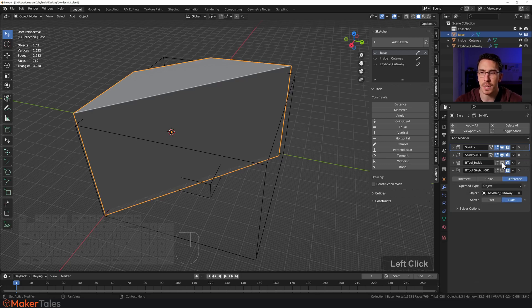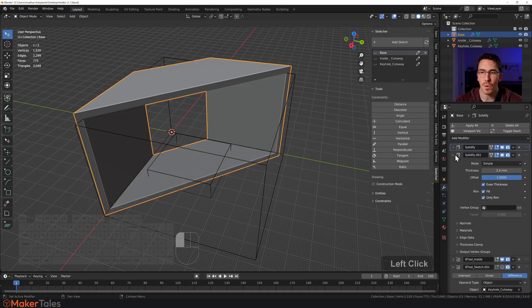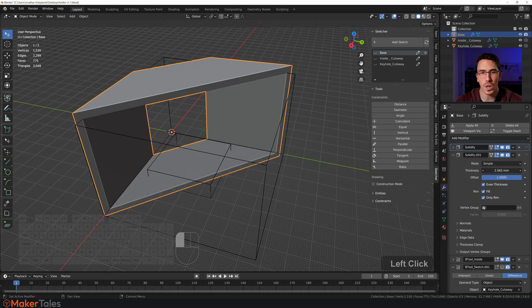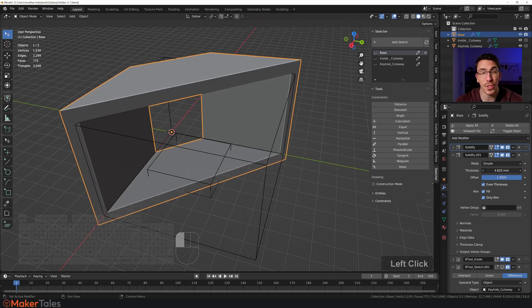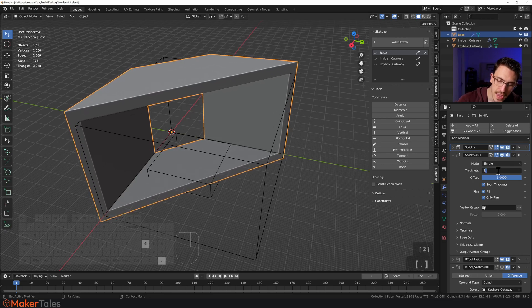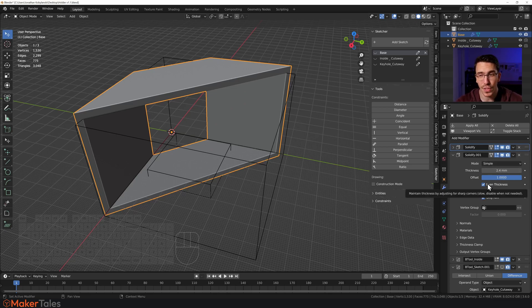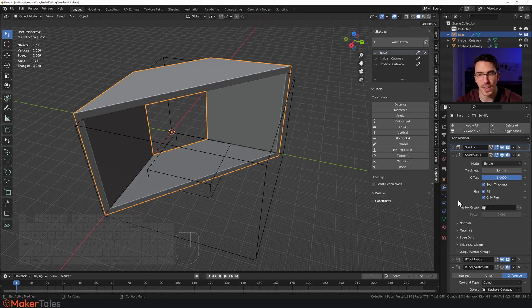I'm going to add this boolean right here because I want to show you that this here, this is what controls the thickness of this. So with that there, there's a very important setting. You've got to make sure that this is even thickness, make sure that it is fill, and make sure that it is only rim.